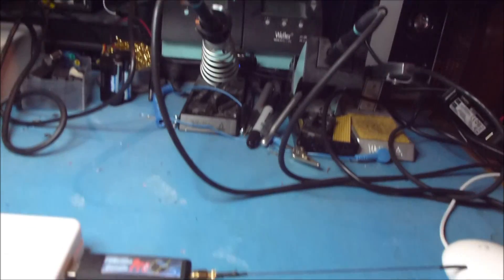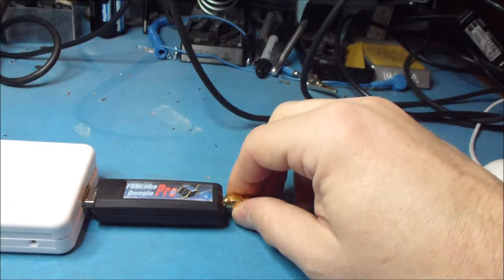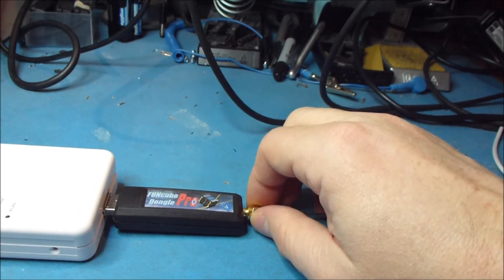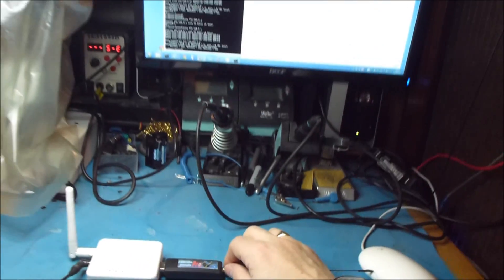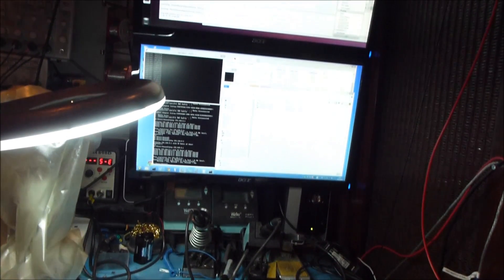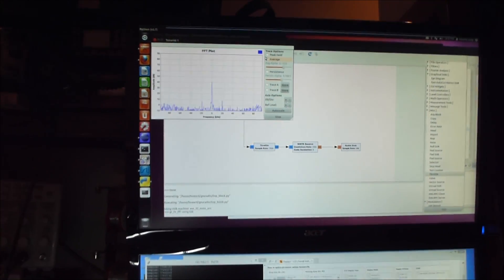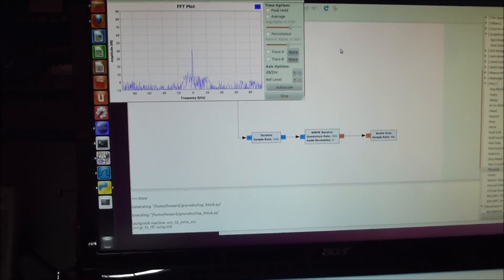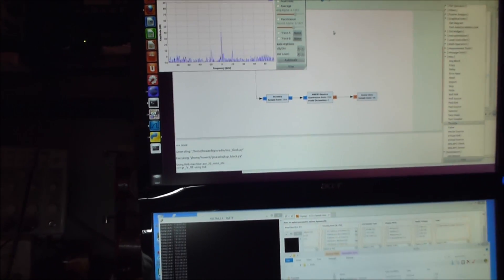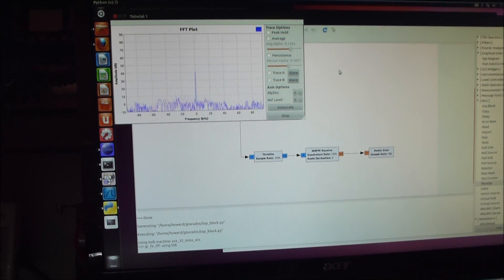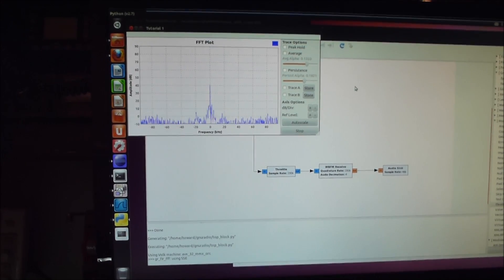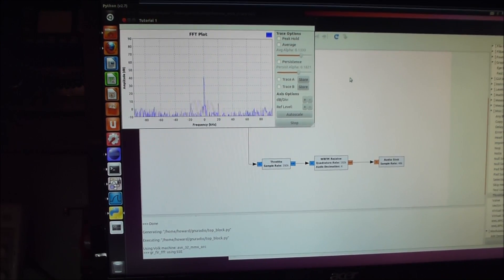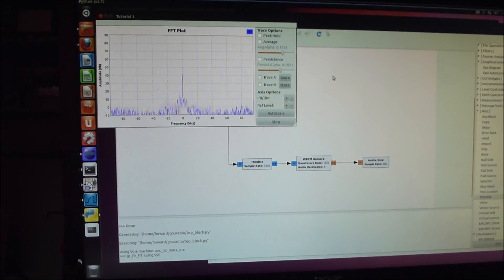And just to prove that this is not just smoke and mirrors, I'll just unplug the antenna. There we go and you'll see that this has gone, that the FFT has gone down quite a bit. And you'll see that there's still some residual there.